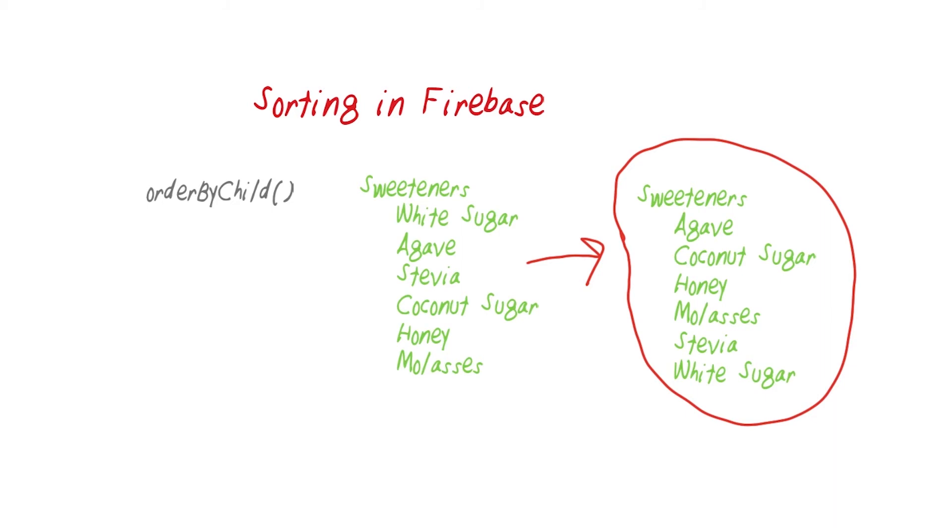Similarly, in the 2.4 release of the SDK, Firebase introduced what it calls deep path queries. Put simply, it's the ability to order by any descending key, not just direct children. So you could have desserts and a child could be ingredients and within the ingredients object, you could have a property called sweeteners that you could then sort by.